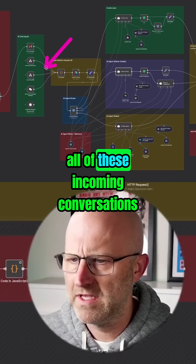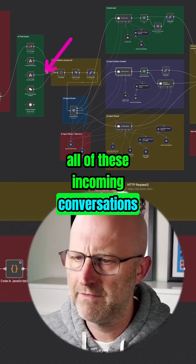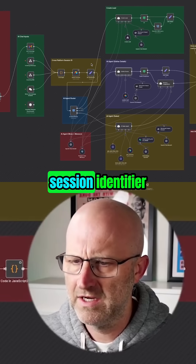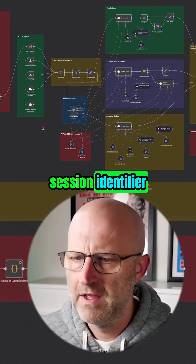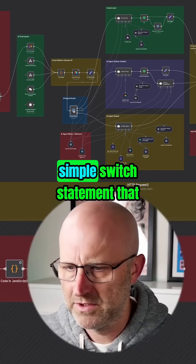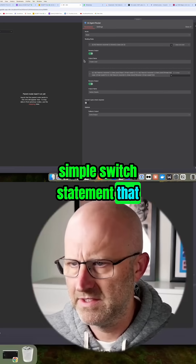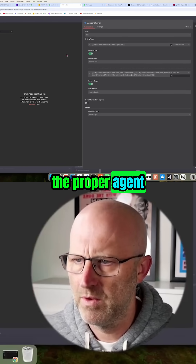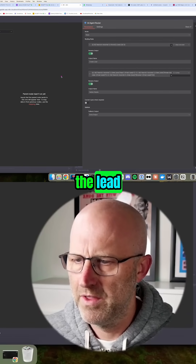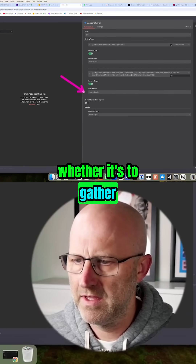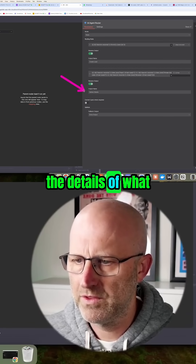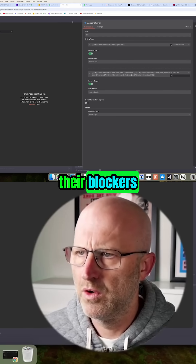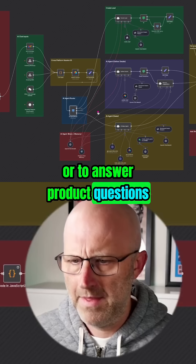All of these incoming conversations first go through the session identifier, and then simply go through a switch statement that sends the message to the proper agent — whether it's to create the lead, whether it's to gather the details of what their goals are and their blockers, or to answer product questions.